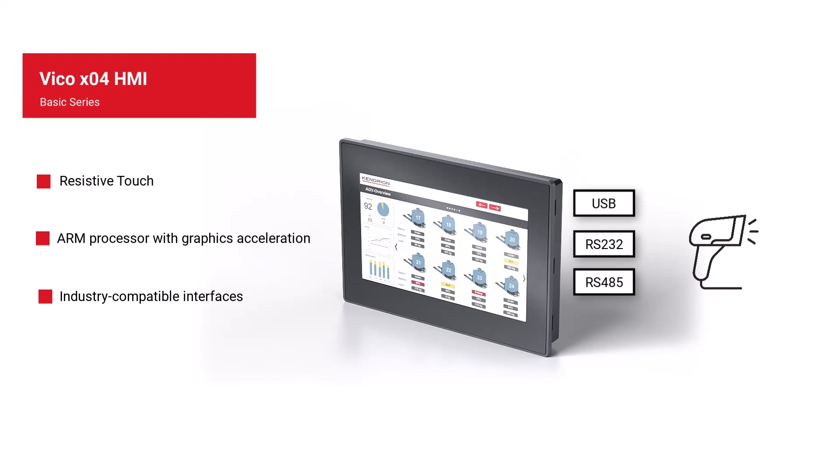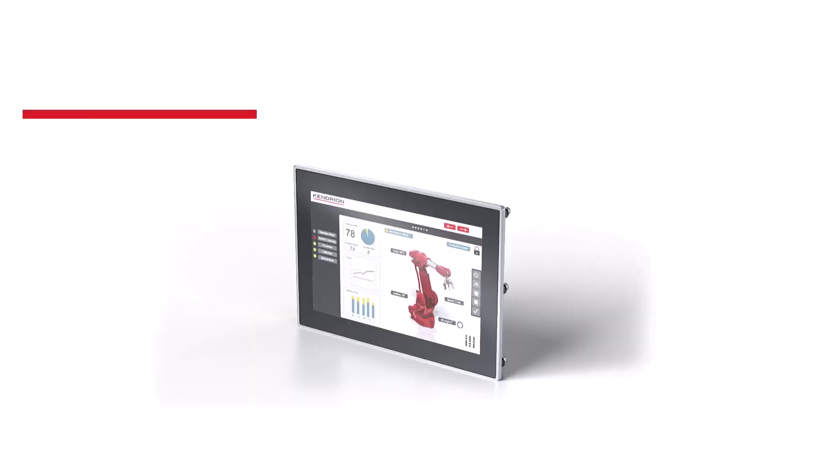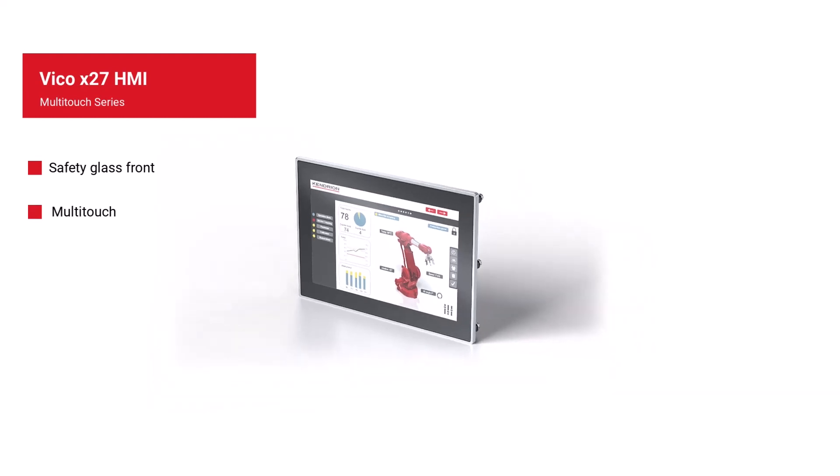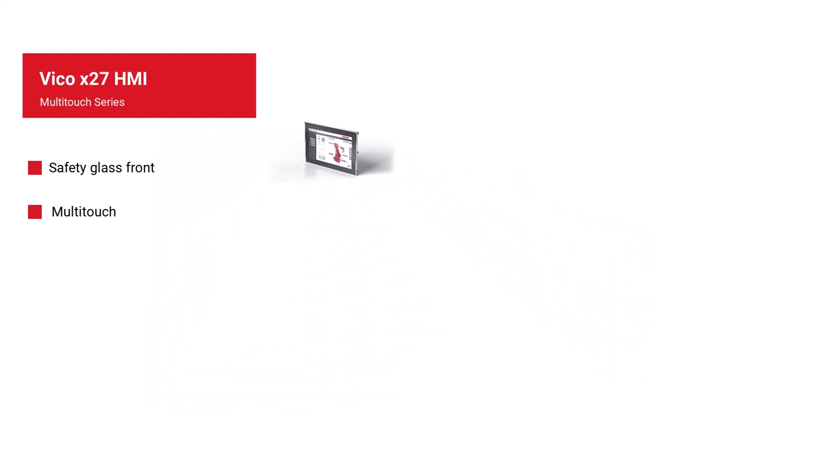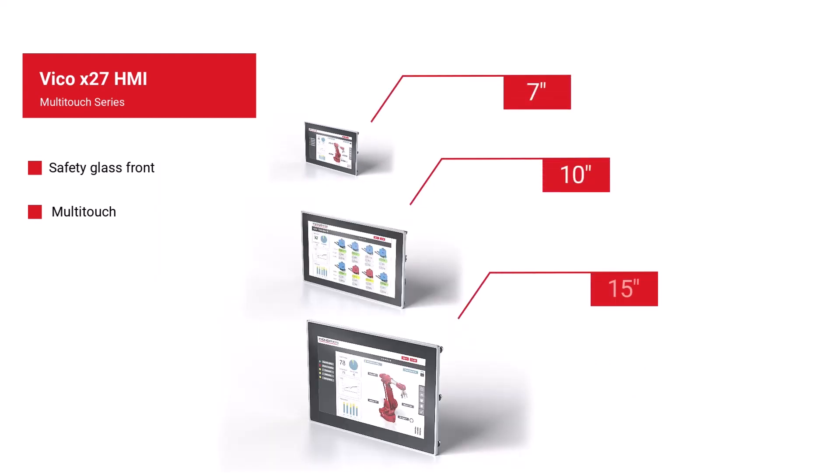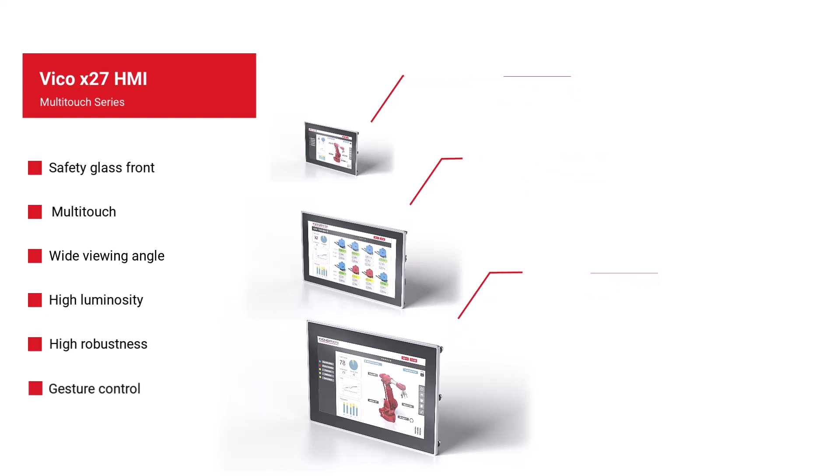For certain applications where a glass front is required and a higher quality design is desired, there is a Vico multi-touch series. It is available in 7, 10 and 15-inch versions. And thanks to the modern IPS technology, it guarantees a wide viewing angle and high luminosity. The housing consists of an aluminum frame with seamless safety glass. This ensures a high level of robustness in the field. An ARM Cortex A8 quad-core processor enables even complex visualizations with gesture control.